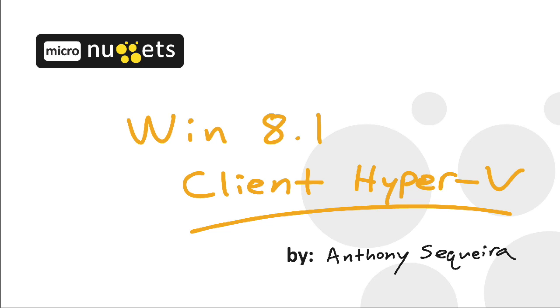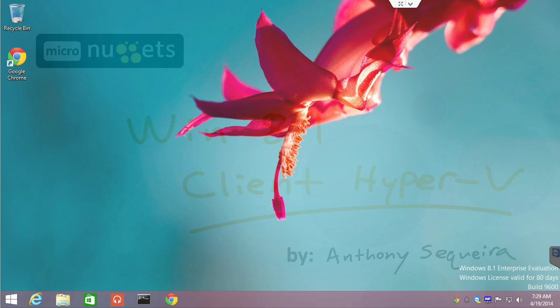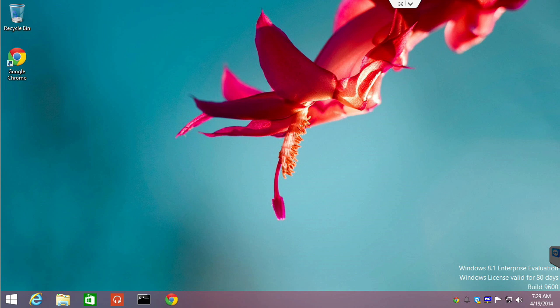This micro nugget is a slice of my configuring Windows 8.1 course here at CBT Nuggets. Running this powerful Hyper-V virtualization software from Microsoft is possible in the Windows 8 environment and that's why we refer to it as Client Hyper-V.